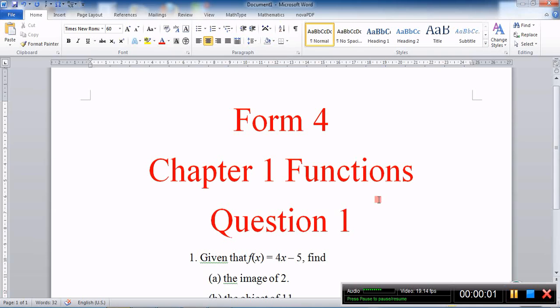Hi, good morning everyone. Today I am going to discuss with you these equations for the first chapter of Form 4 Additional Mathematics, Functions.